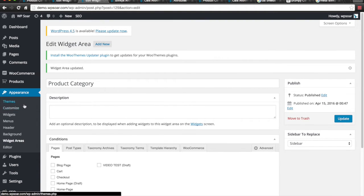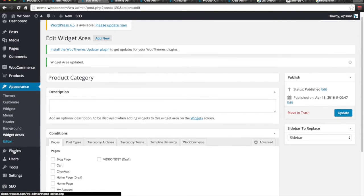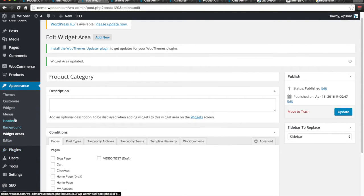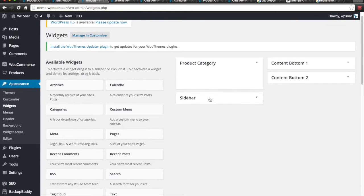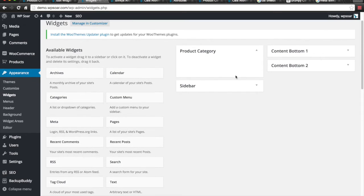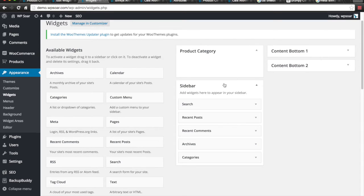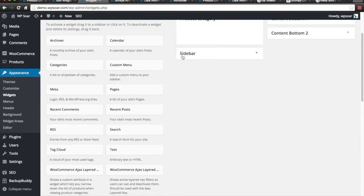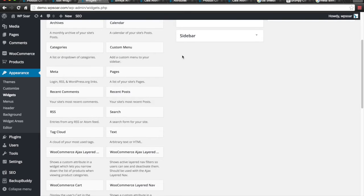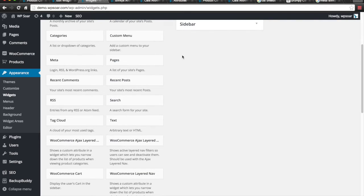Now, we navigate to Appearance, Widgets, and you'll notice that we have a sidebar called Product Category. And now it's time to add our layered navigations.